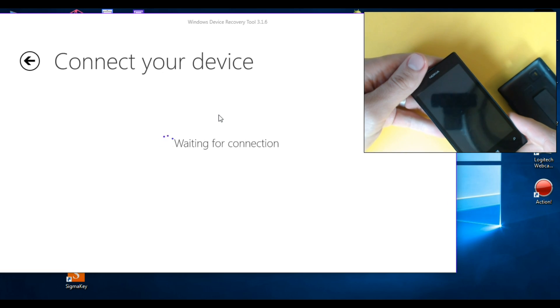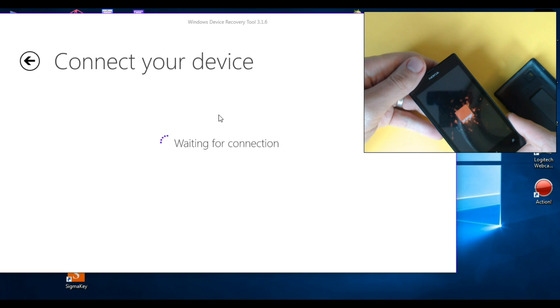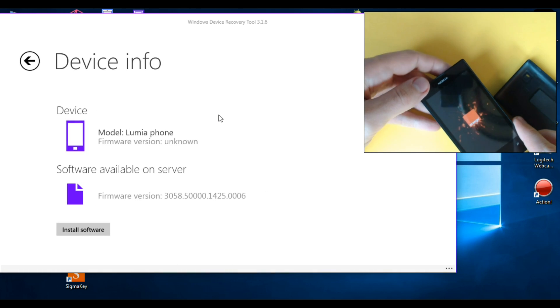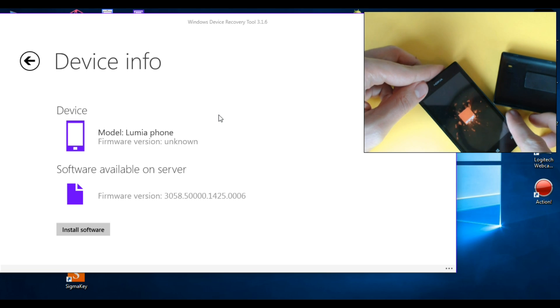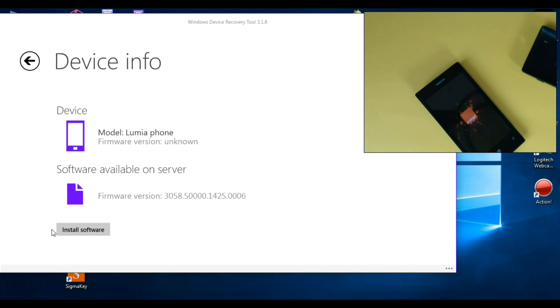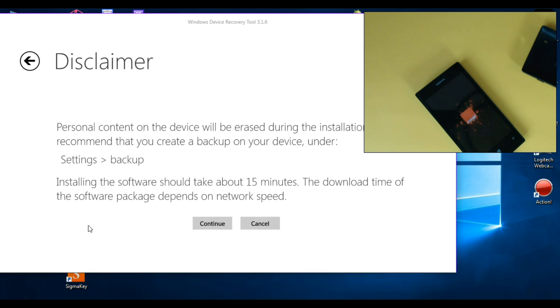Wait until the drivers are installed. Now just click on install software. Installing the software should take about 50 minutes. Click on continue.